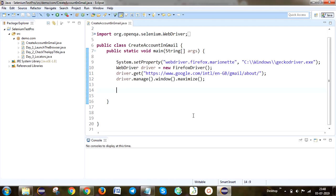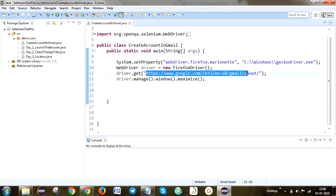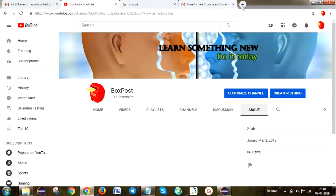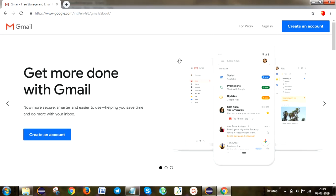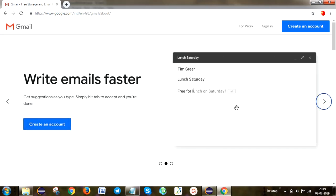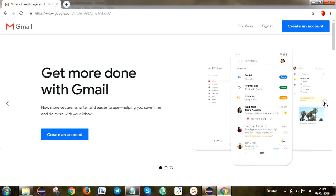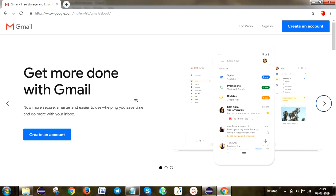Hi guys, today we are going to be looking into how we are going to click the link using list of web elements. Today I'm going to tell you what is web elements, what is the list of web elements, and what is find elements. This is the Gmail account creation URL — copy paste it here, because then only we can take the XPath for clicking the particular link. Now I am going to click the create account link. You can see the create account link is available here, also available here, also available here — so many create account links are available in this particular page.